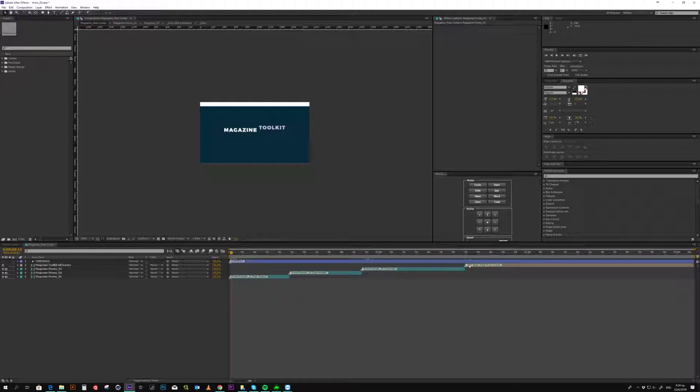Next, is the 100 plus ready made promo scenes. So, let's have a look on how you can customize this template. Let's go to the first mainstream promo.